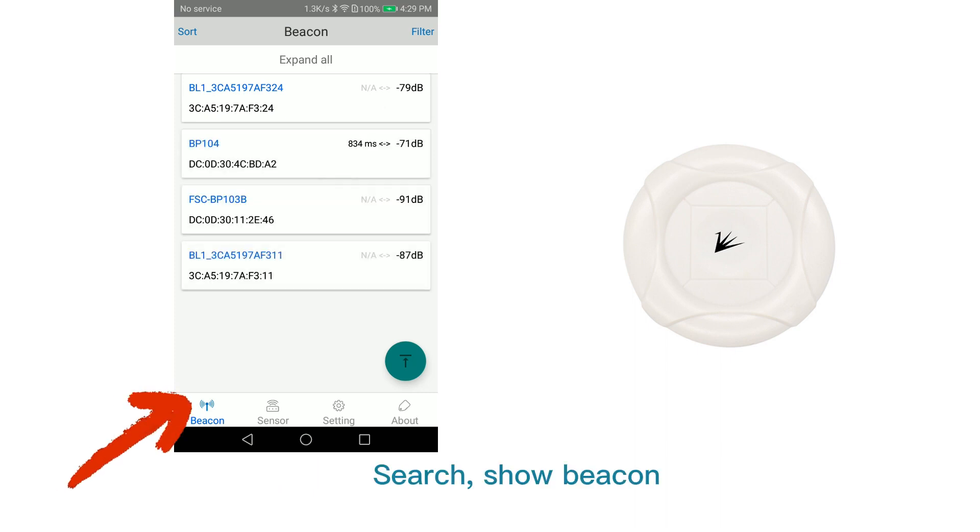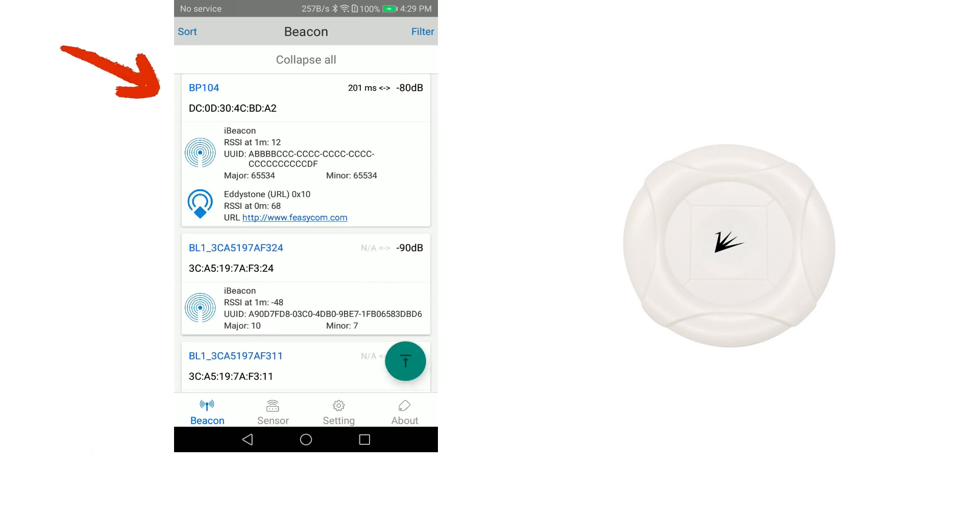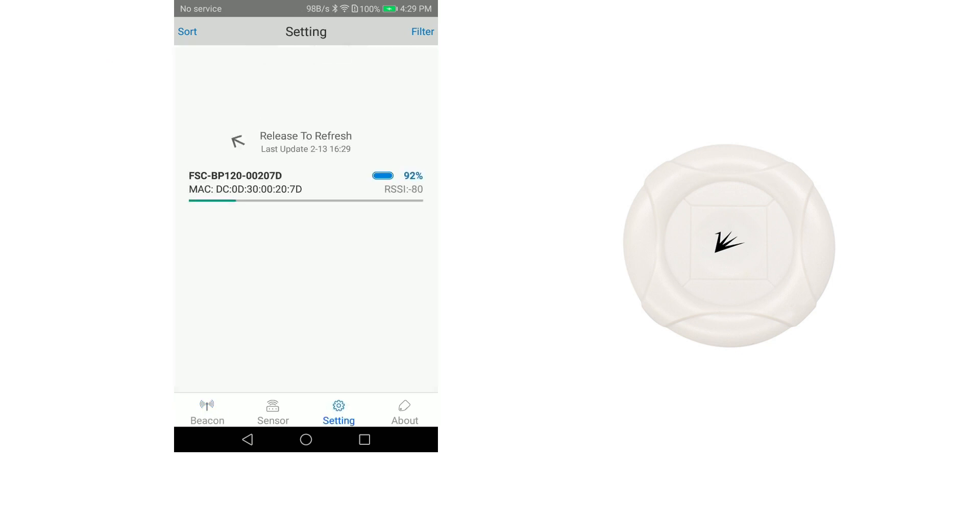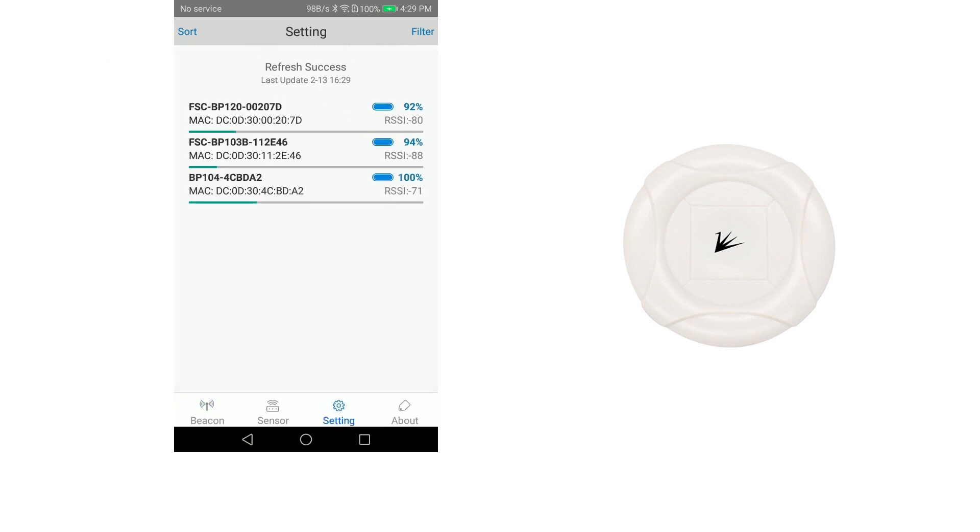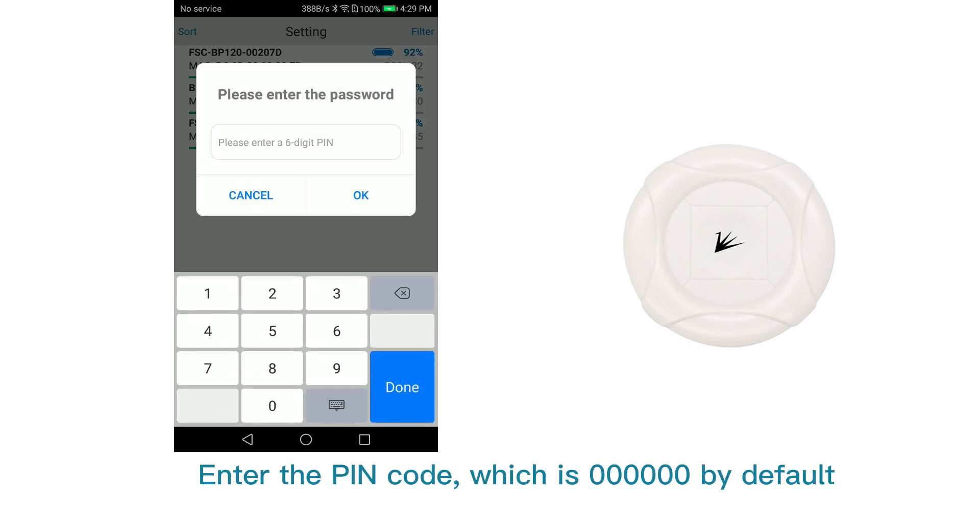Search and show beacon, then set beacon. Enter the PIN code, which is 00000 by default.